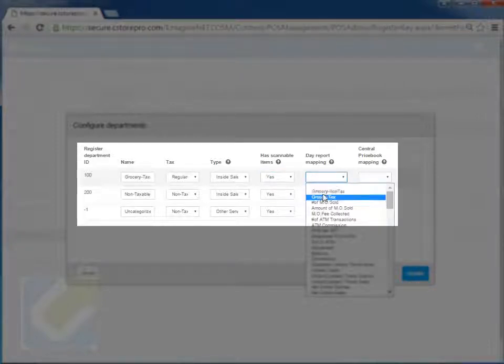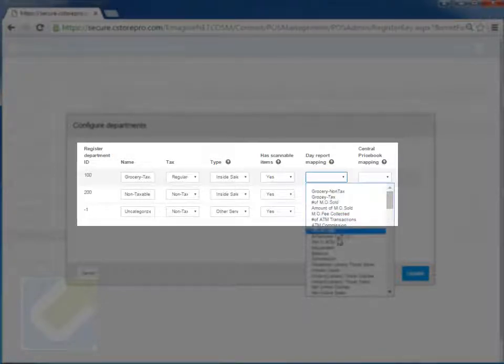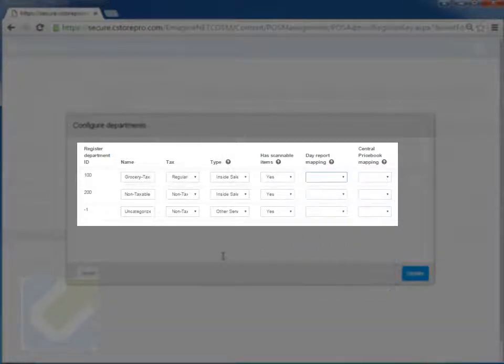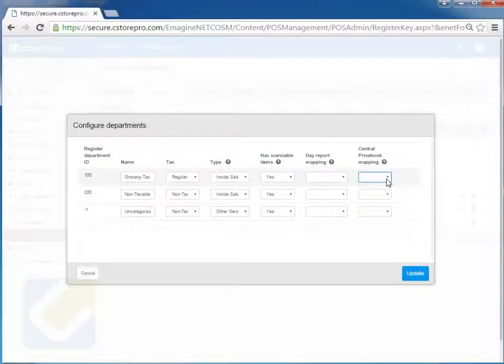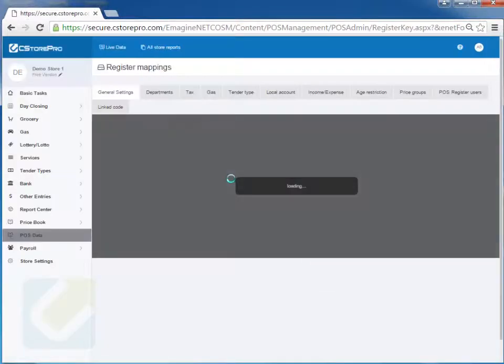And then the day report mappings. This is mainly for day report purposes. You can set it up to either taxable, non-taxable, money order, etc., whichever components you have in your store. And then the central price book is if you have a central price book account set up for this account. So you just do that, make sure you do that and get this set up and you just go ahead and hit update after you're done doing that.